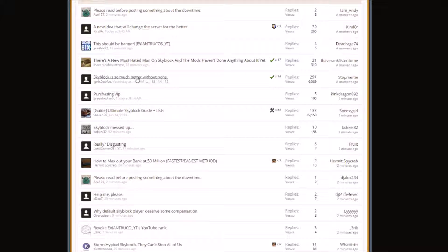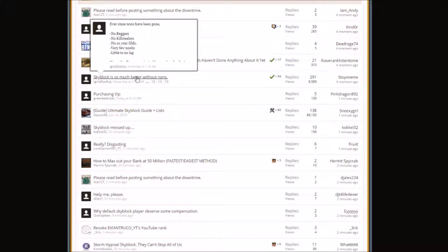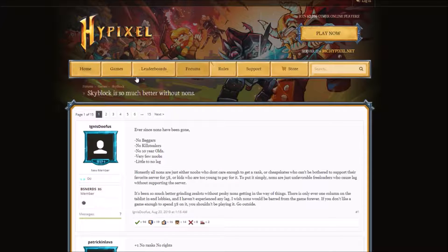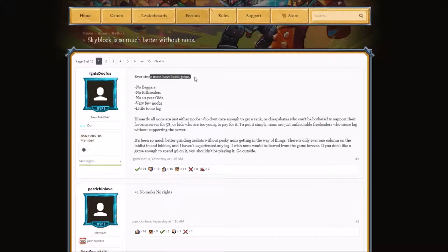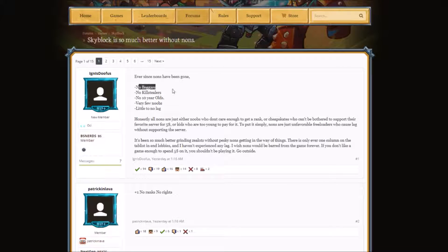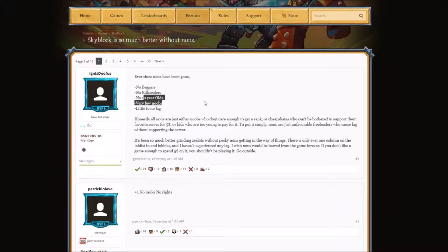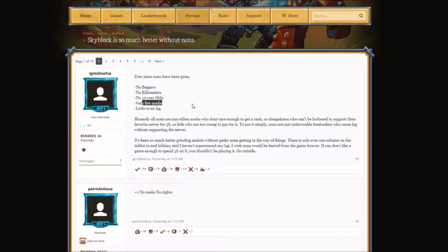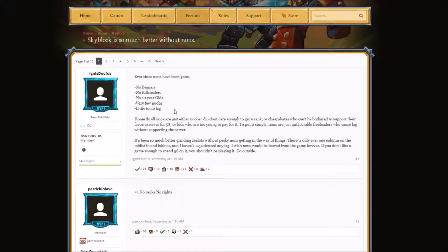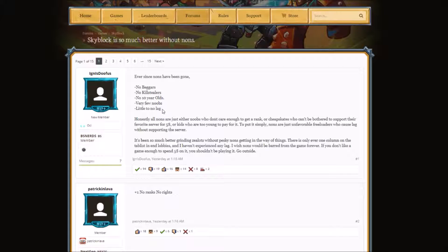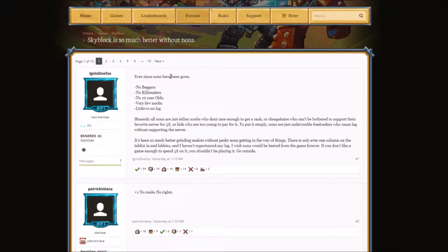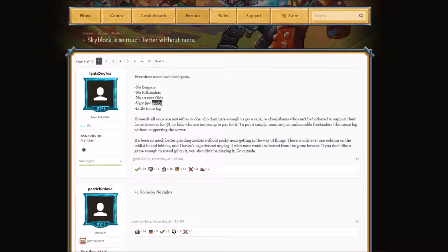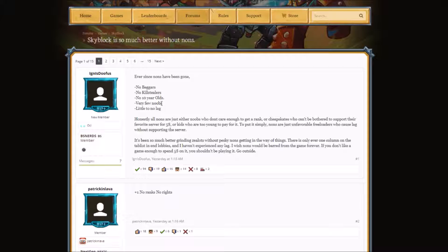Skyblock is so much better without nons. We gotta read this one. Ever since nons have been gone - no beggars, no kill stealers, no ten-year-olds, very few noobs, little to no lag. The only thing I can agree with is this, because even if non-ranks go away, there are still going to be noobs. Not all non-ranks are freaking noobs.